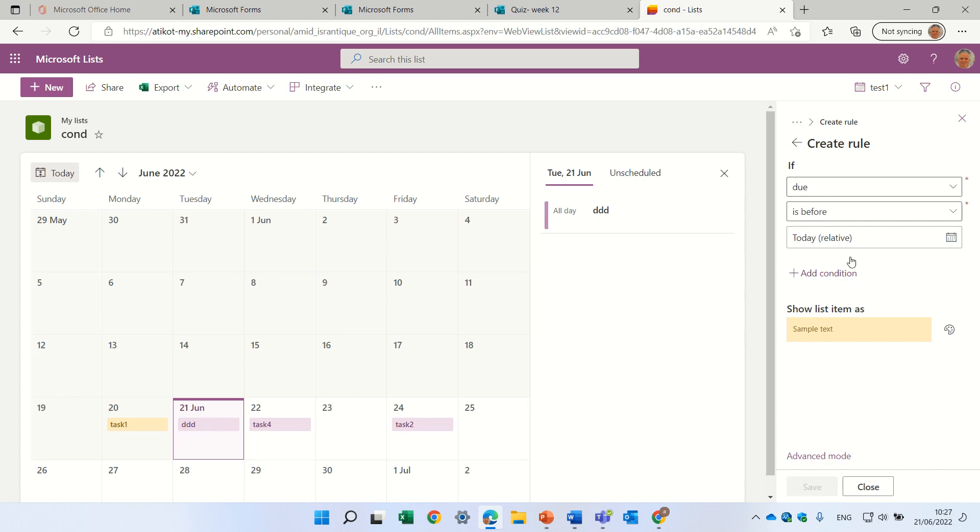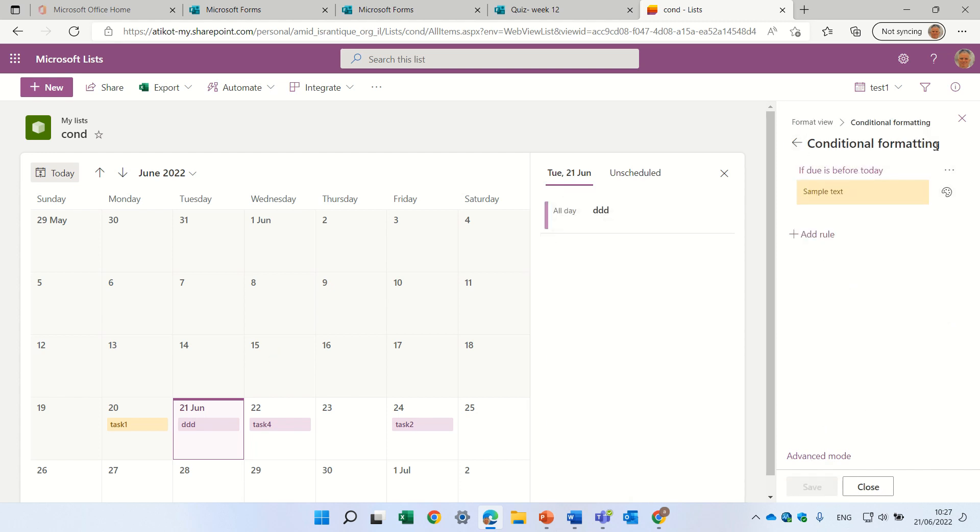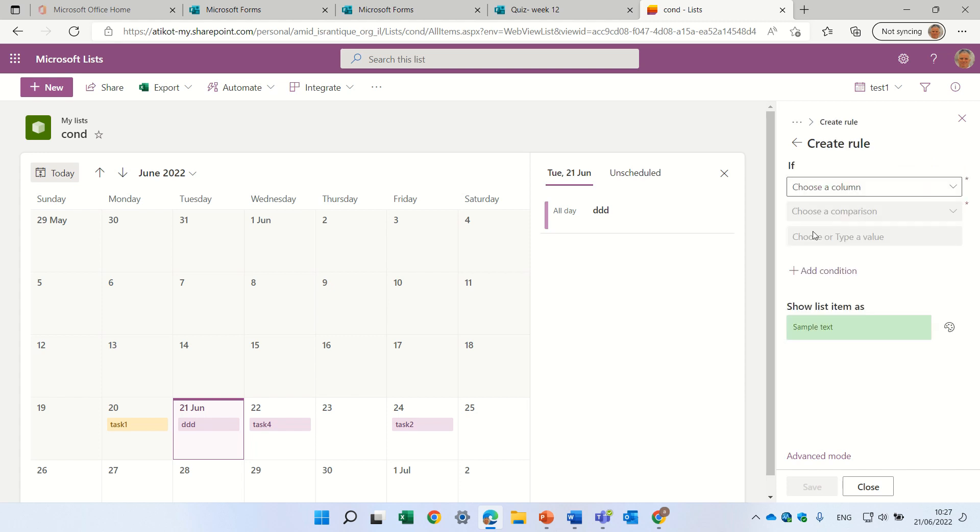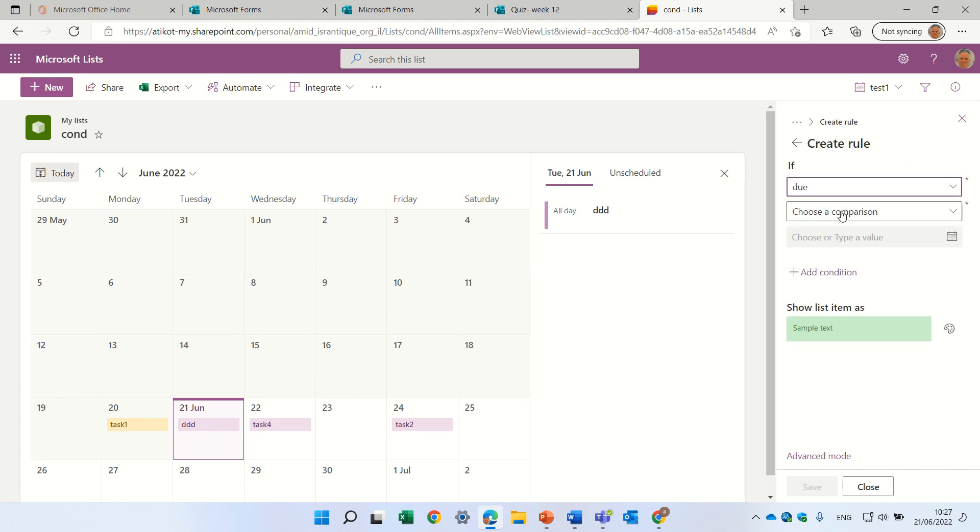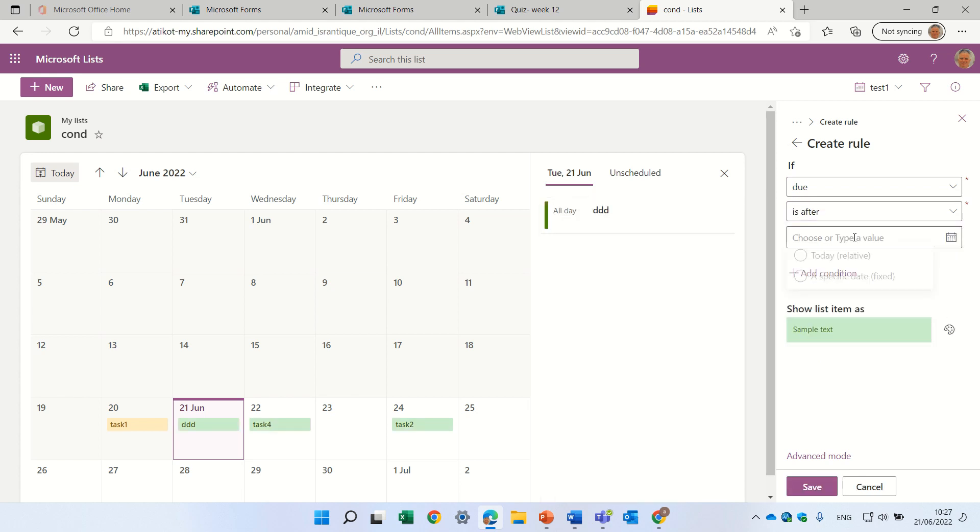Let's save. Let's create another rule. Let's say, anything that is after this date, we'll color it in green.